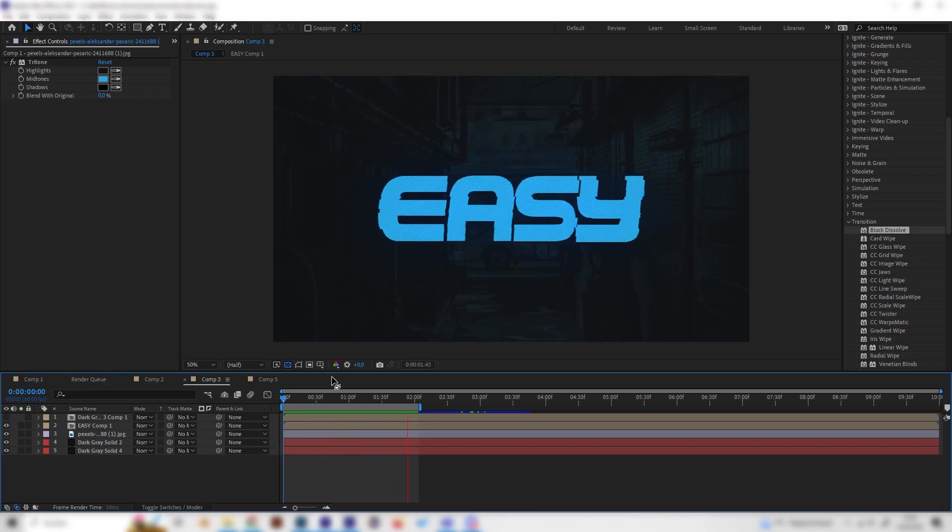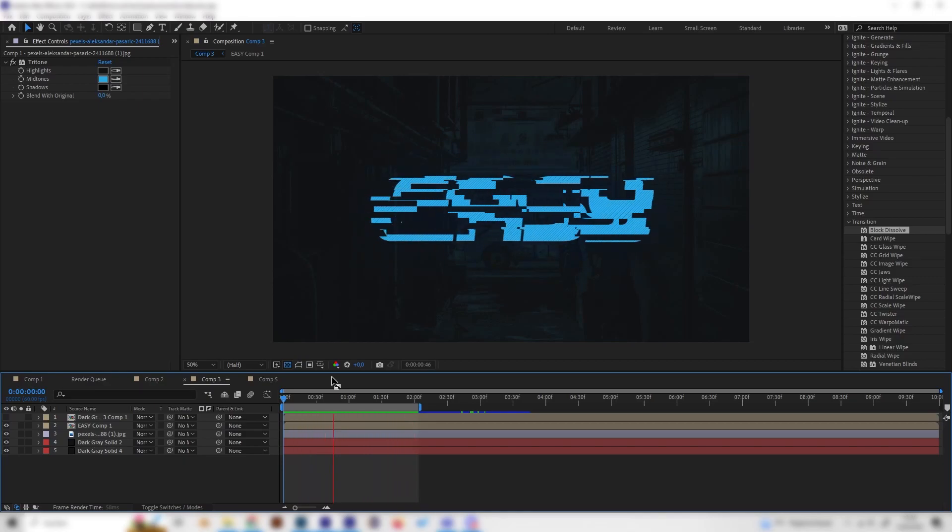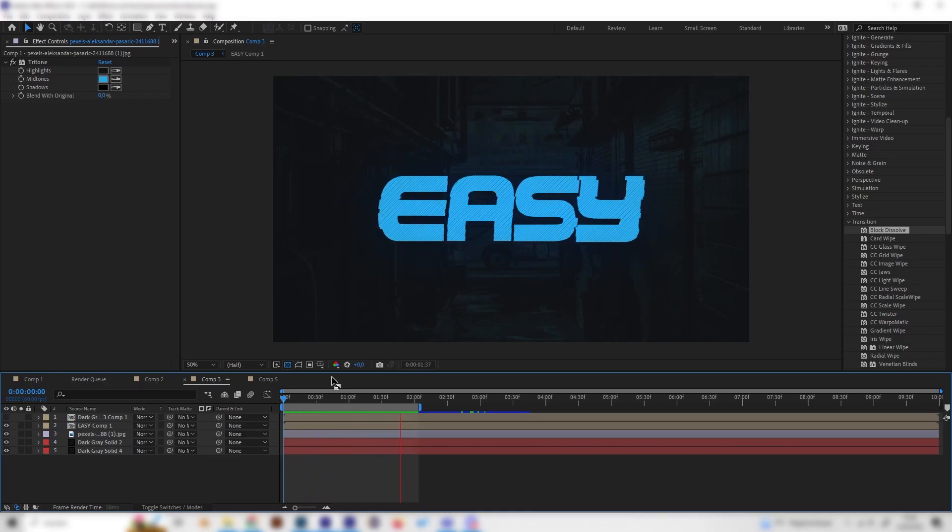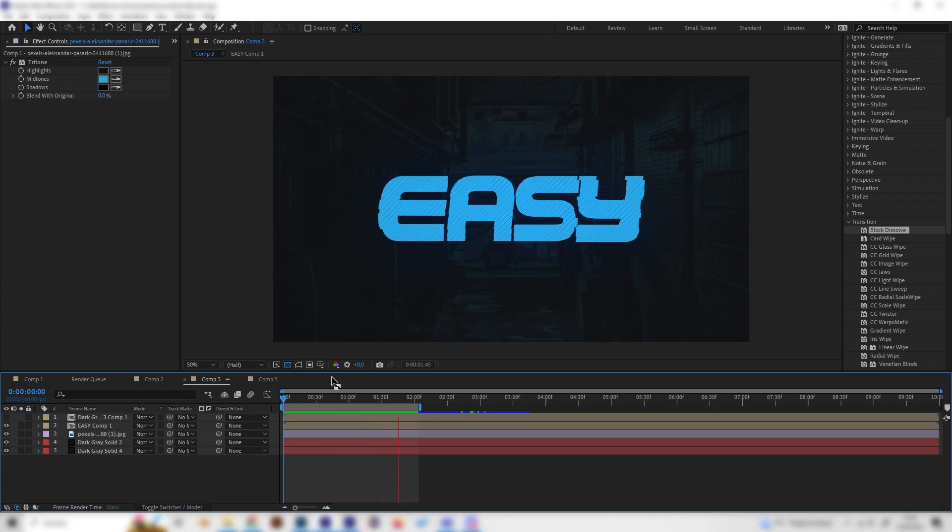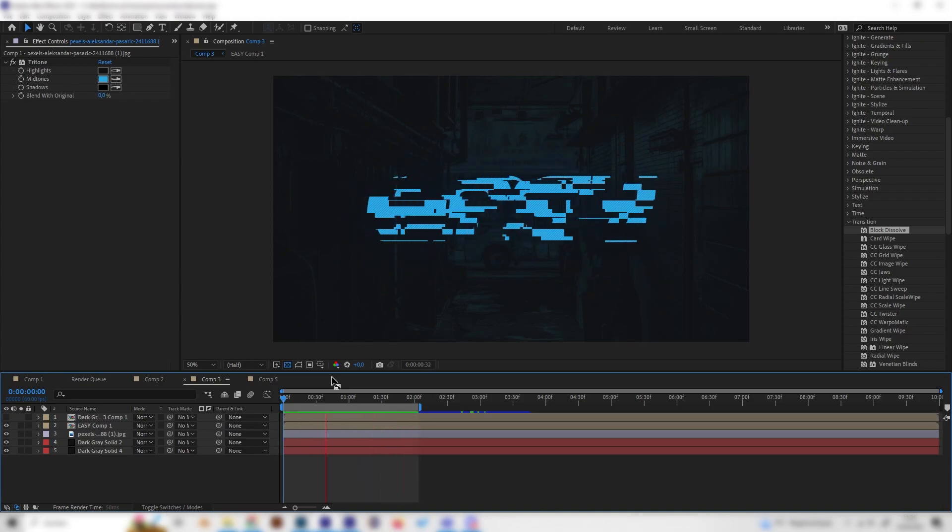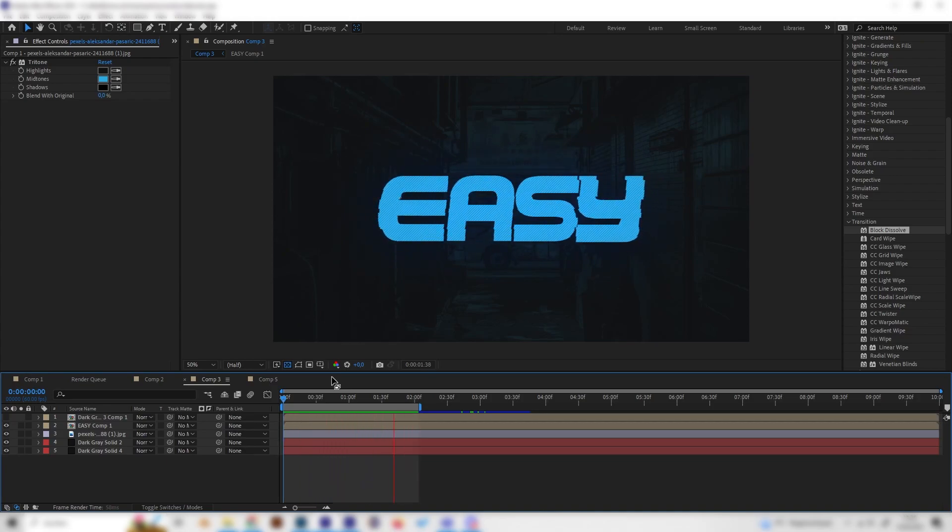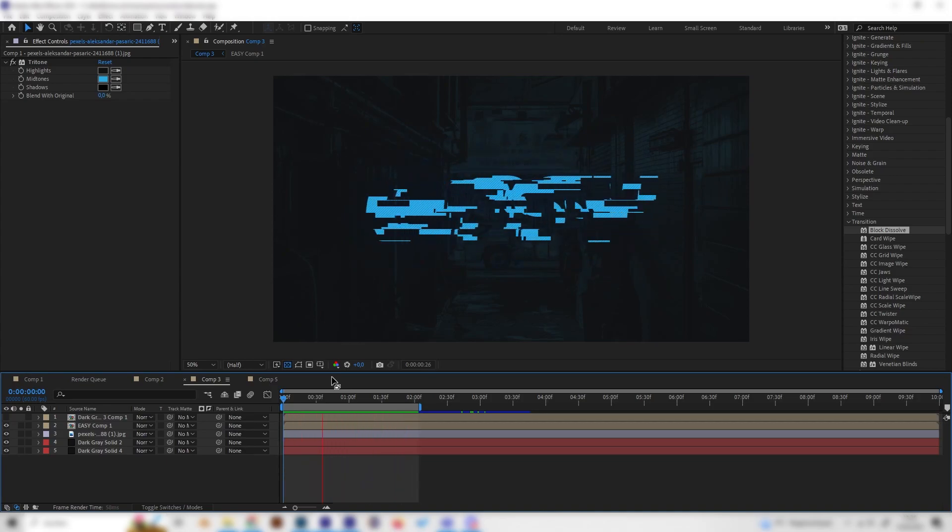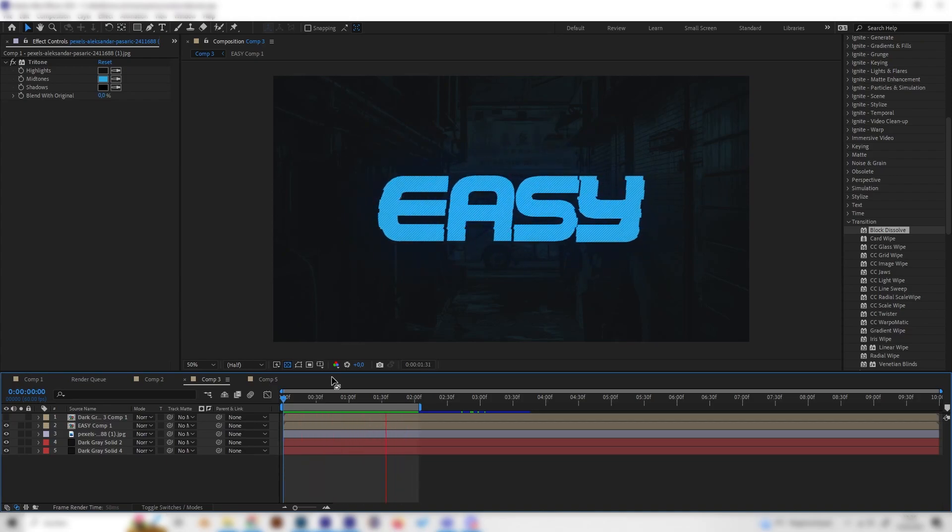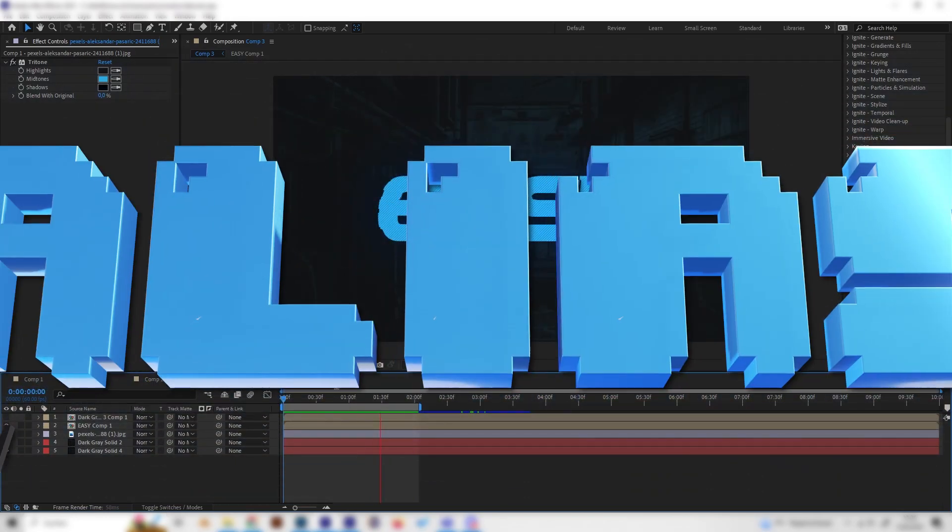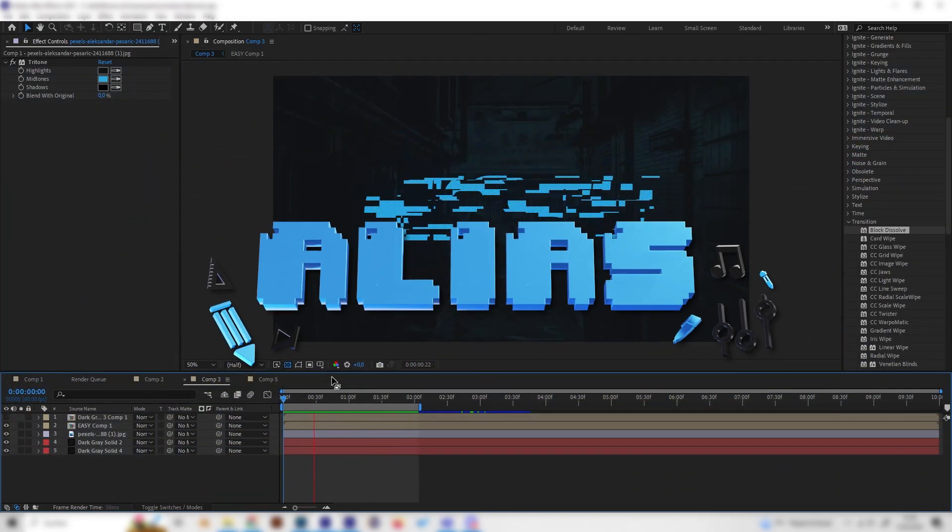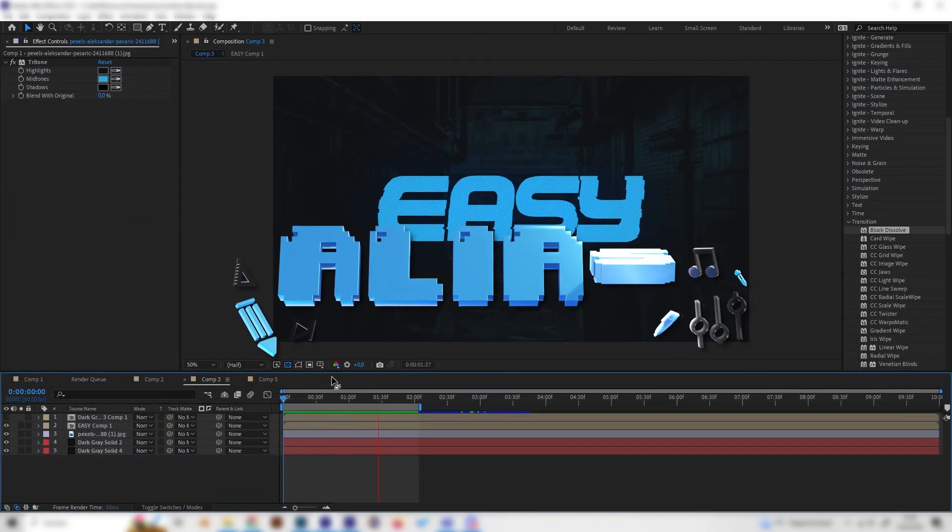Yo what's up guys, in this tutorial we will learn how to make this really cool looking glitch text reveal animation in After Effects and it's super simple, we don't need any plugins so I'd say let's just go.